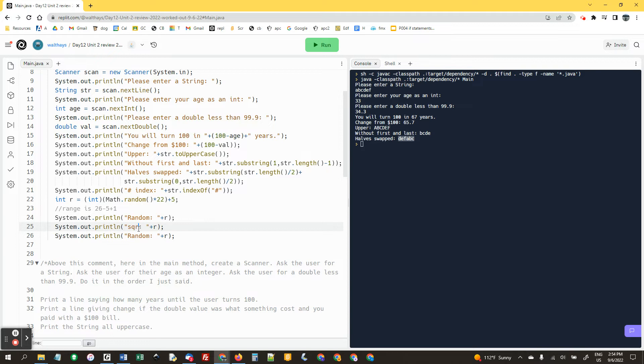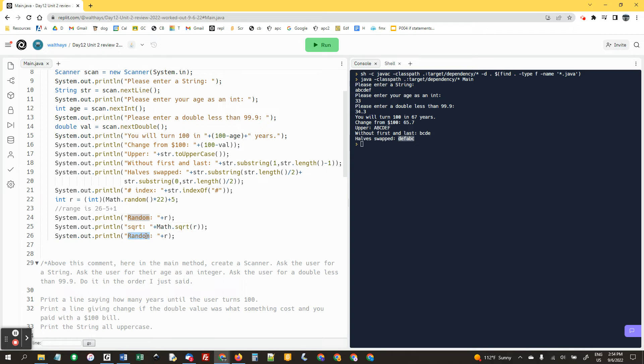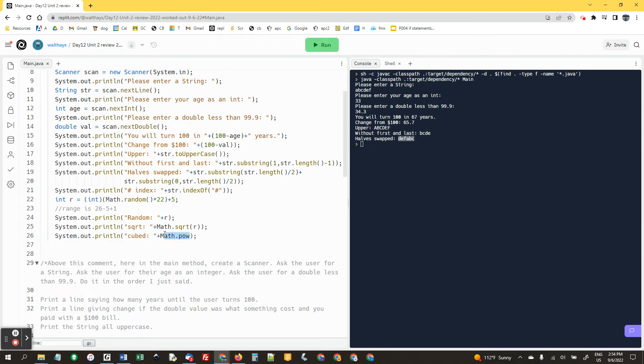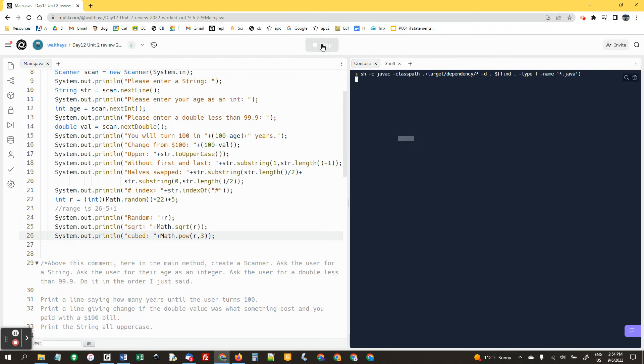Square root, that is math dot sqrt r, and then cubed. This is math dot pow. The base is r and that's the power. Okay, I think we're done.